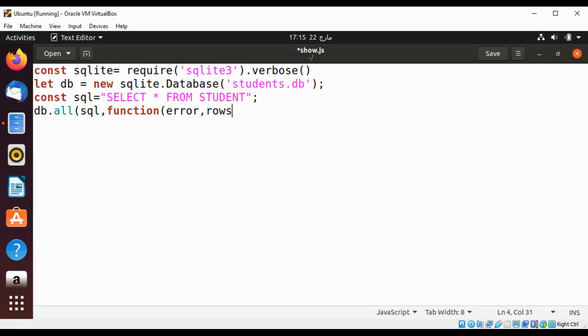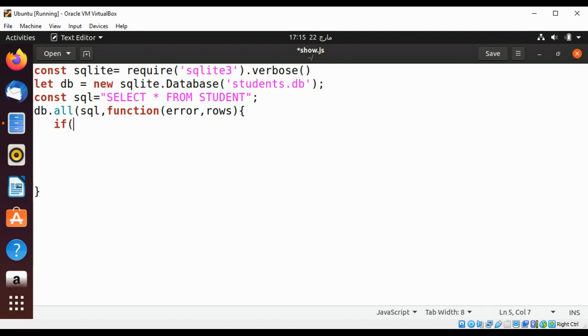Inside this function I will check for error if there is any error, if error, and I'm going to throw that error.